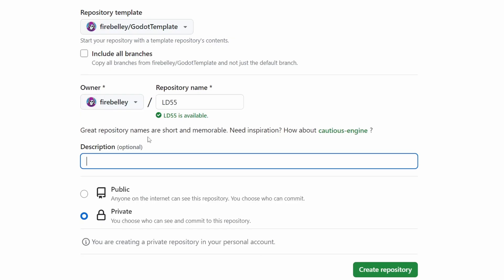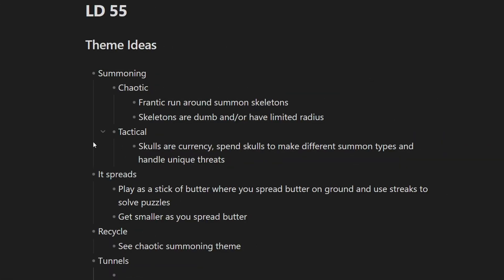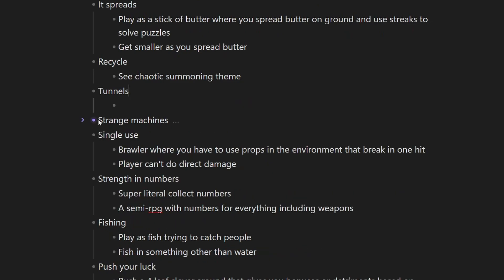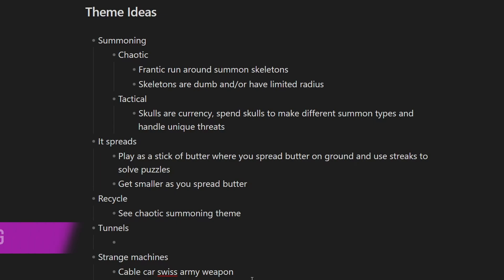The jam started on Friday, April 12th at 9pm with the summoning theme reveal. I had already spent some time brainstorming ideas prior to the announcement, but I spent the first hour or so of the jam doing some final brainstorming with this theme.